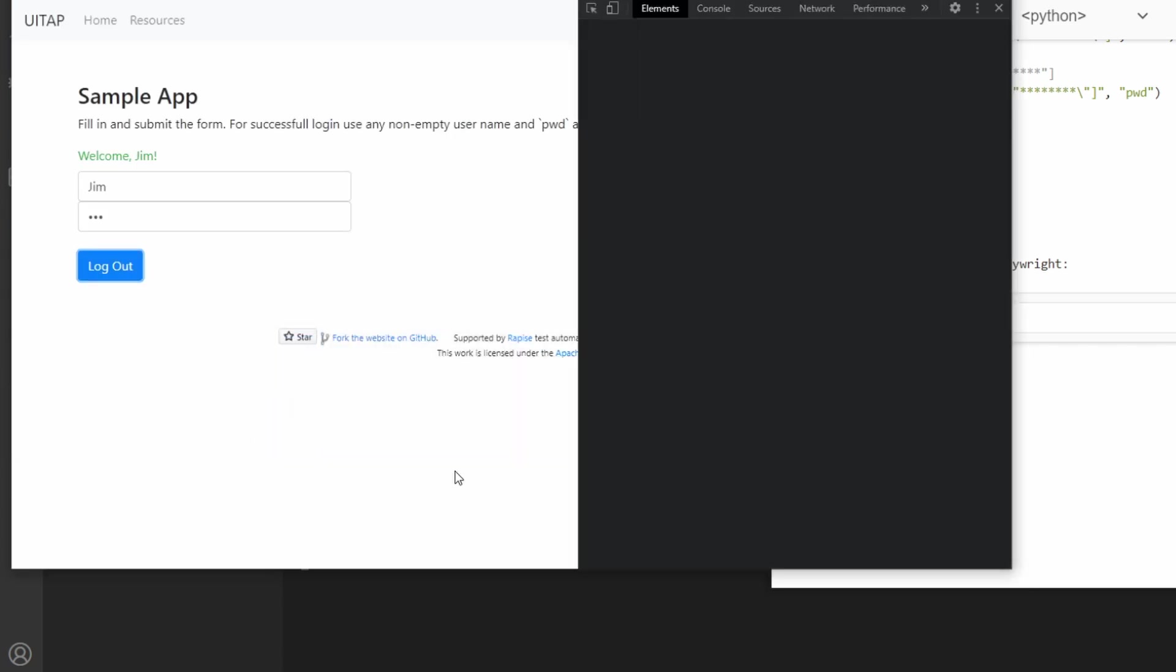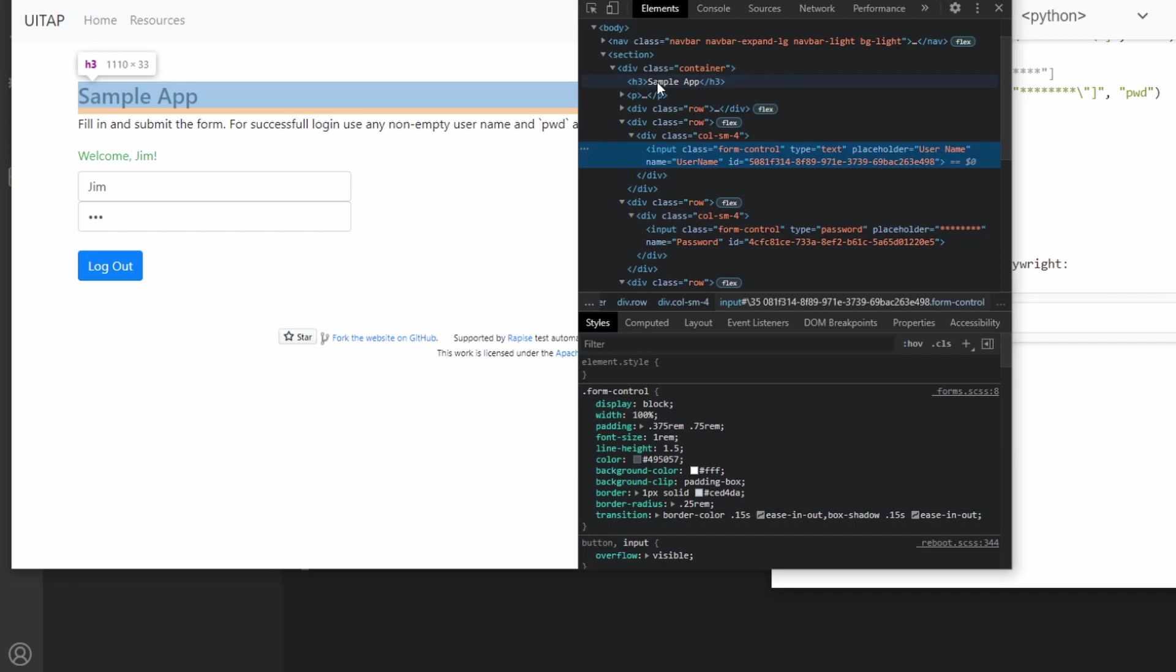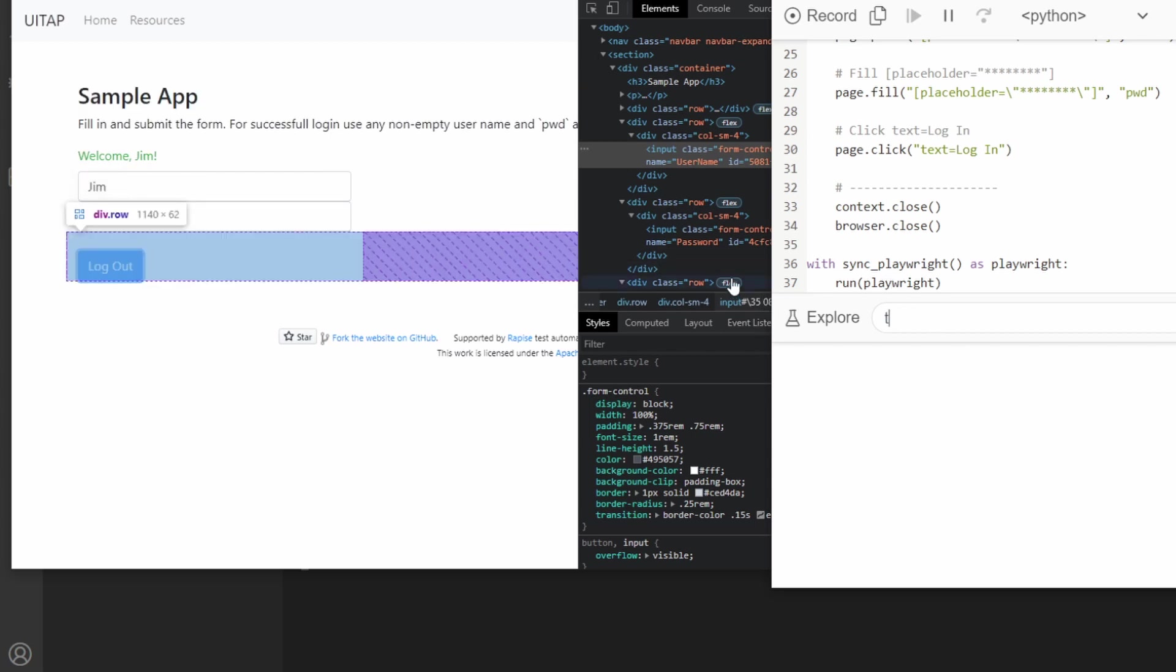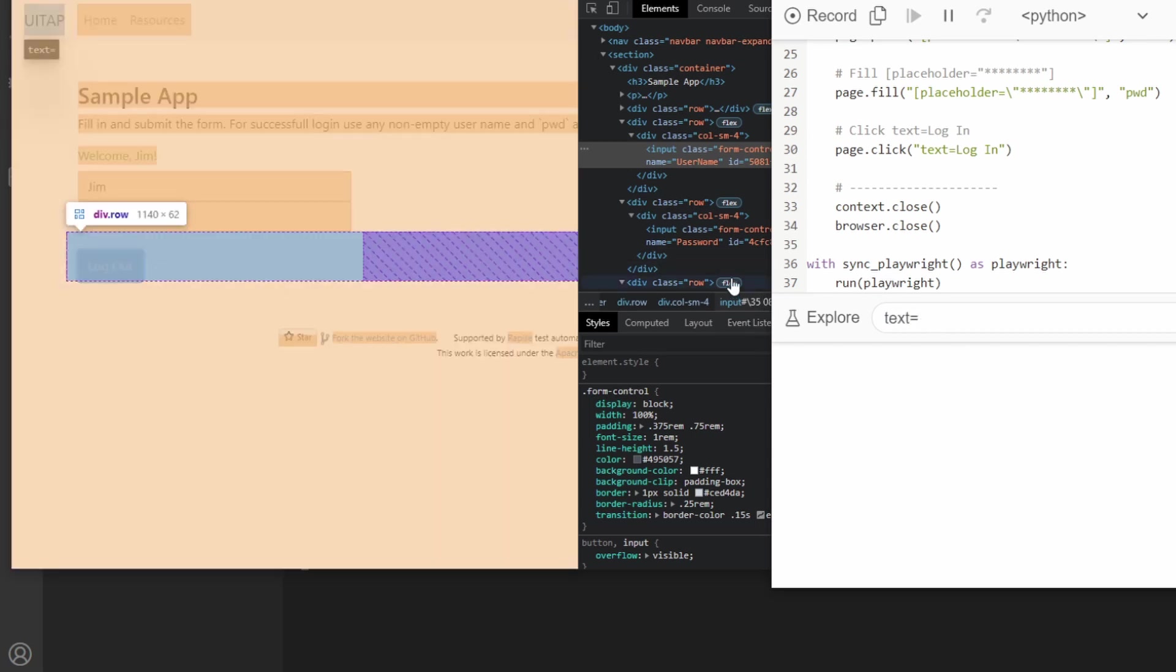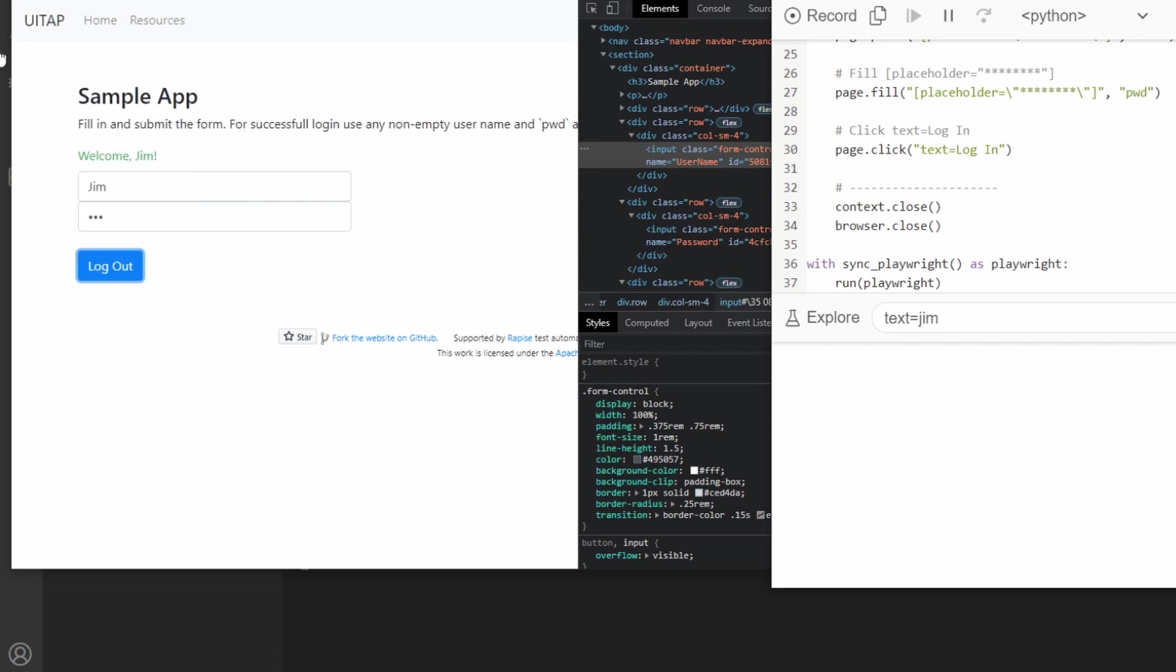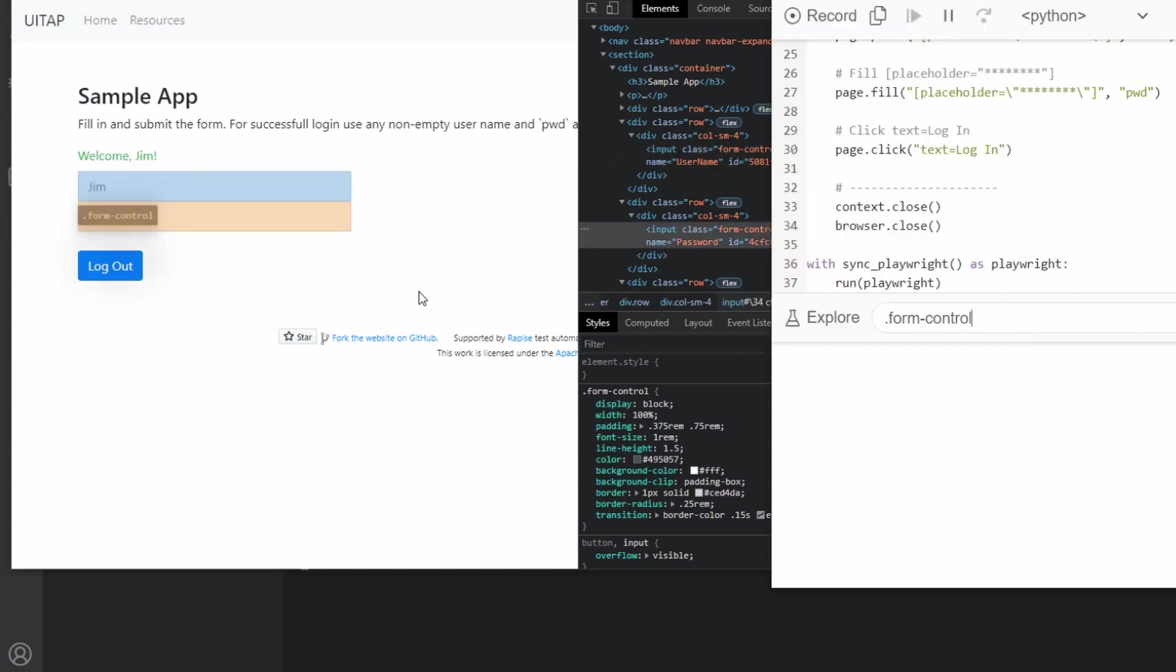If you hit F12 on the page, you can see that the sample app heading is in an H3. If we come over here, when we type in H3 into this Explorer, we can see what gets selected. Then if we did something like text equals J-I-M, we can see that it takes this one first over this one. This is just a good way to see what the page sees.